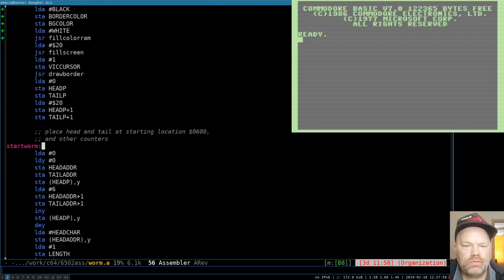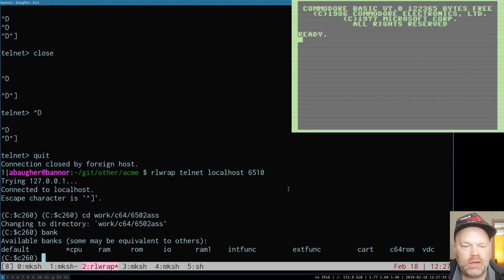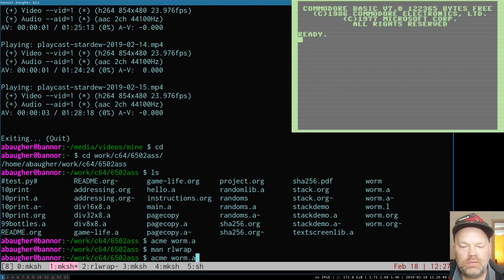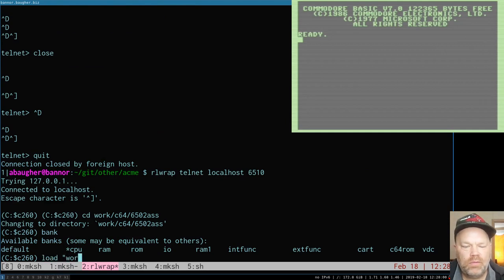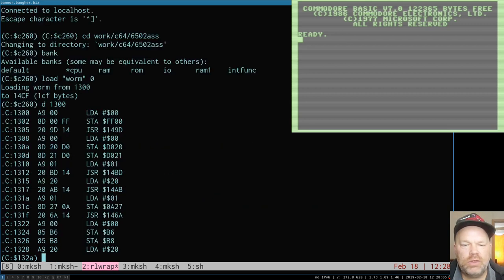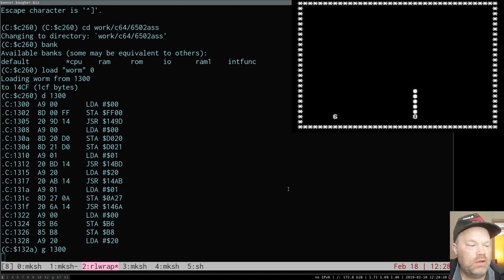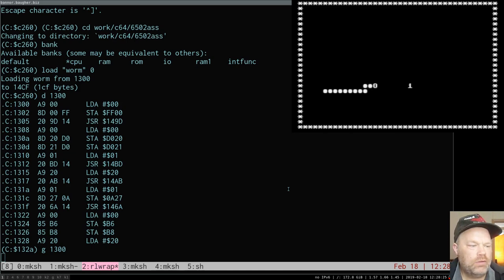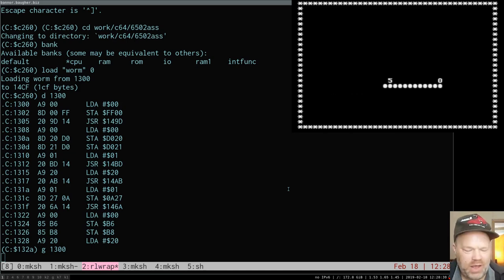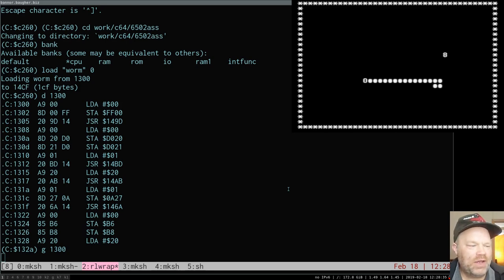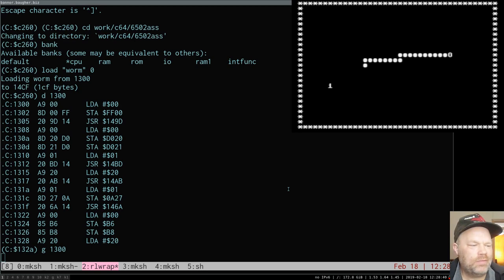Before we fill the screen, we load A with white and call fill color RAM, then set border and background to black. Let's go ahead and see how it looks. The code loads in at 1300. It actually looks more like a real game in black and white than it did in green and light green.